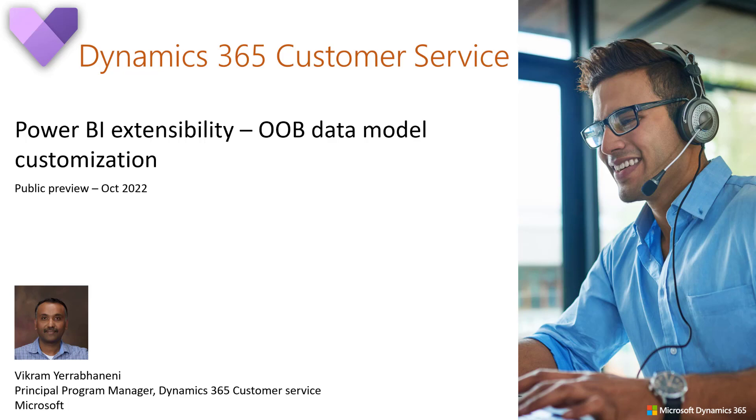Hello, everyone. My name is Vikram Arubaneni, and here is a demo on Power BI extensibility feature, which allows Dynamics 365 customers to extend out-of-box Power BI analytics data model to their needs.